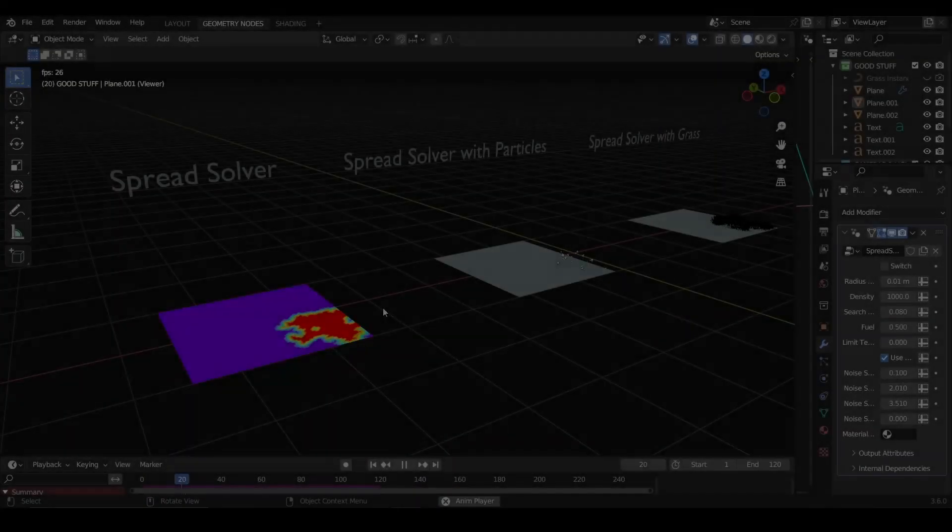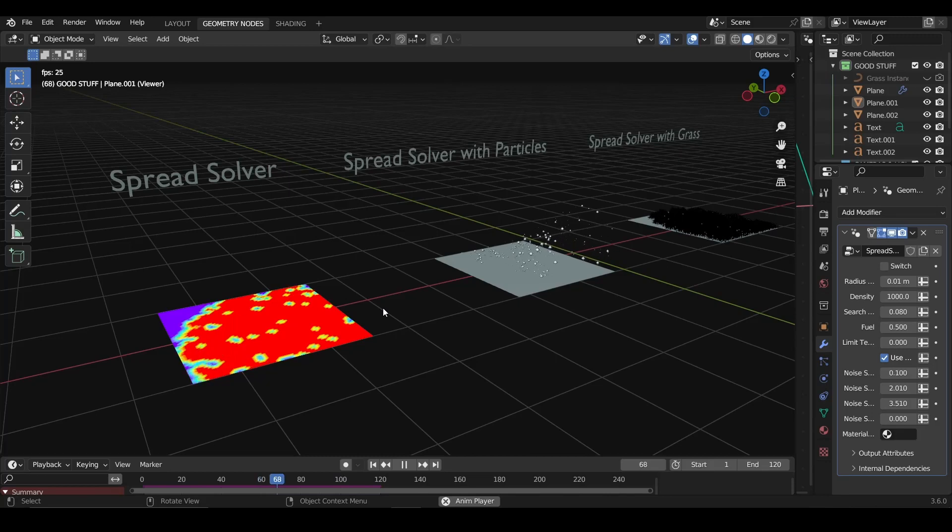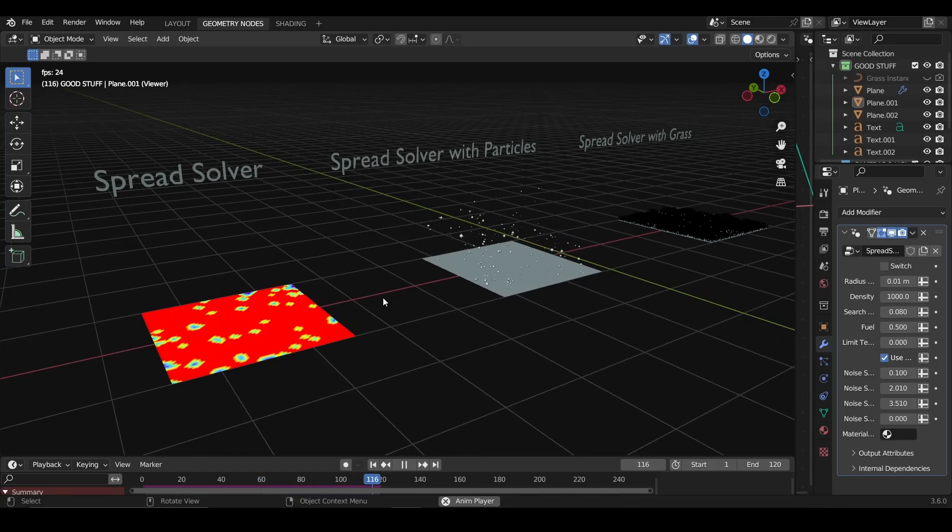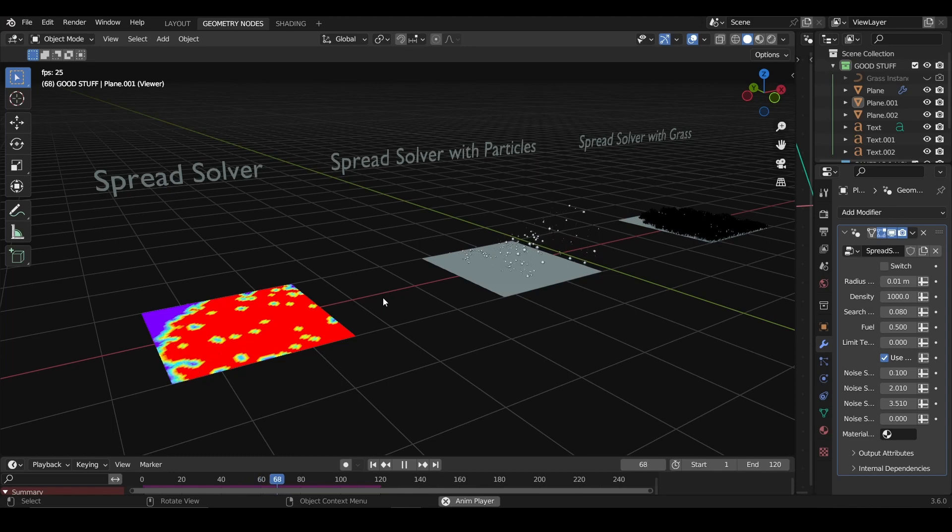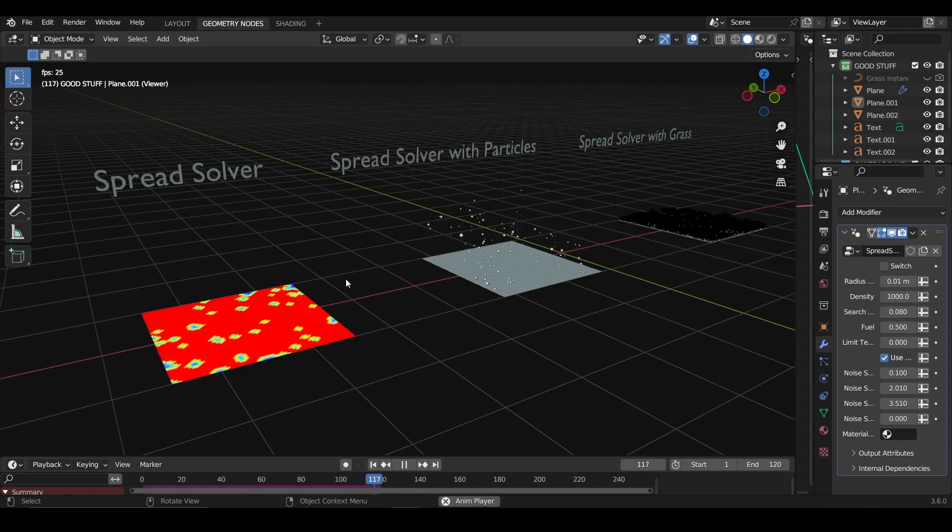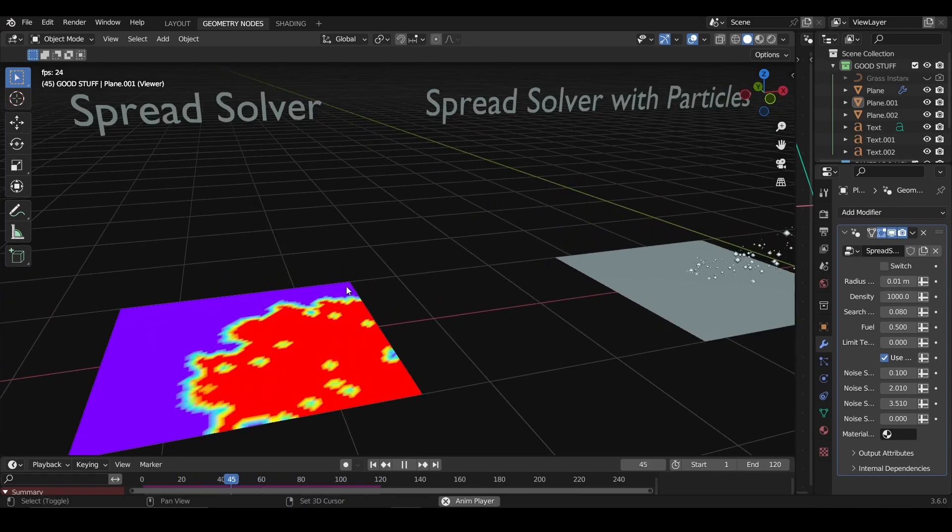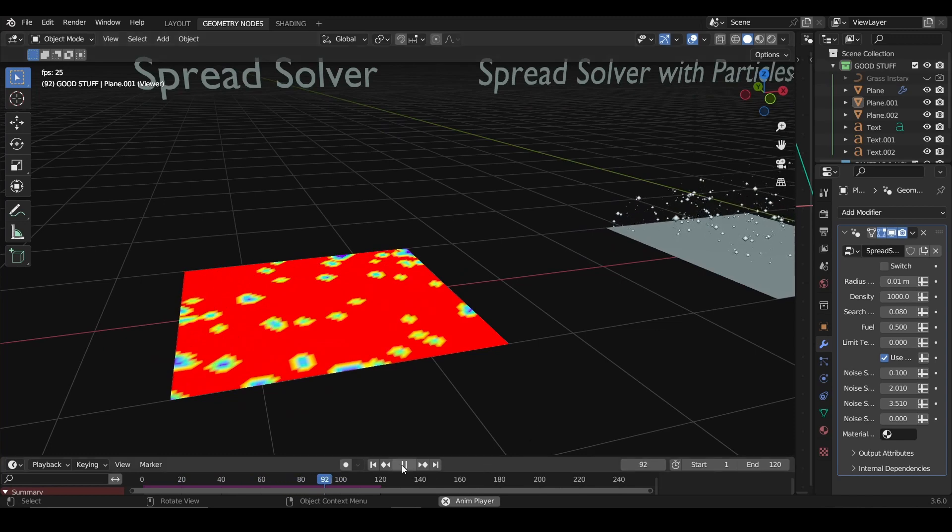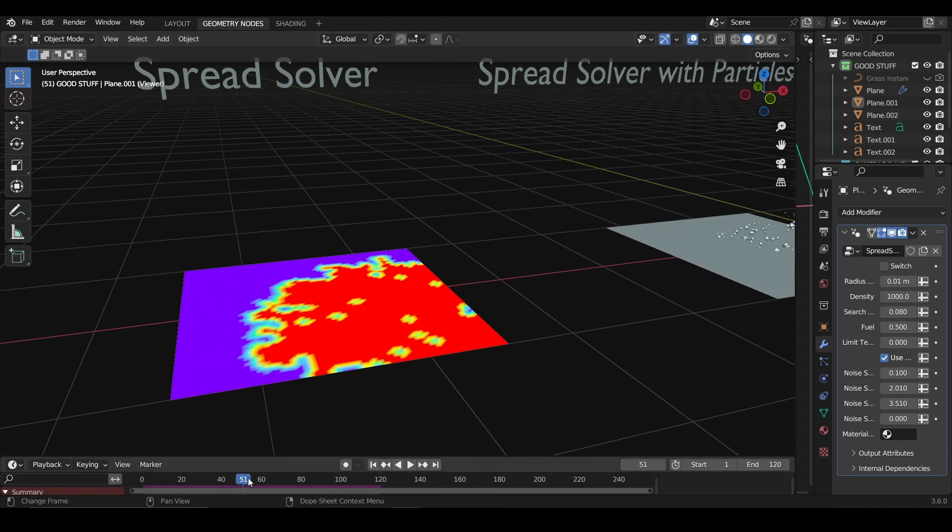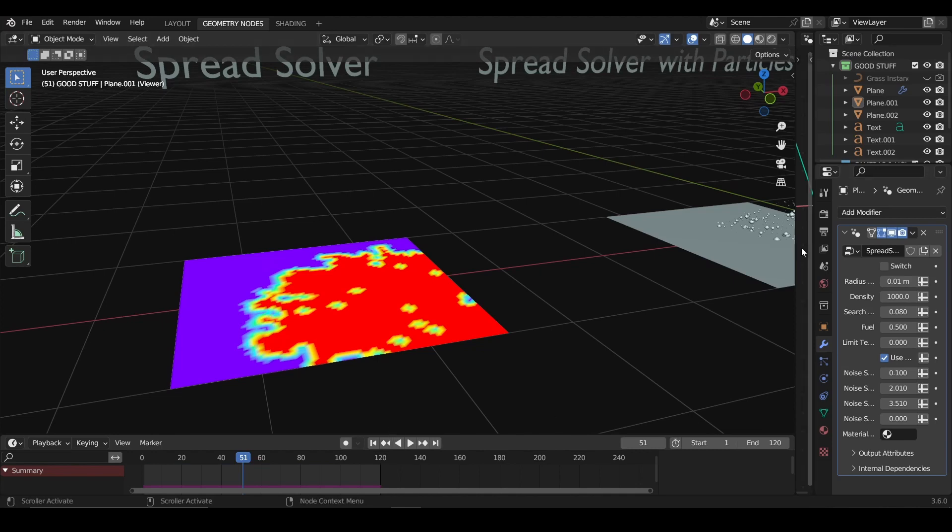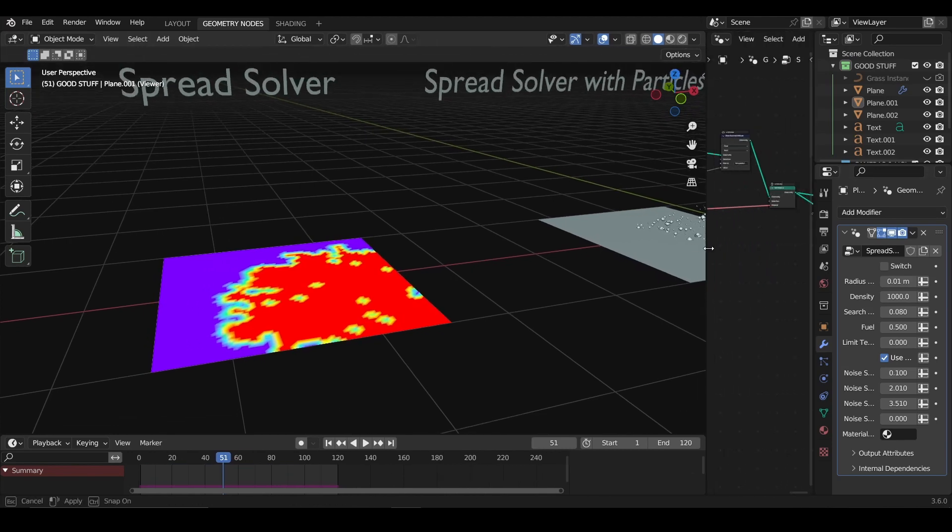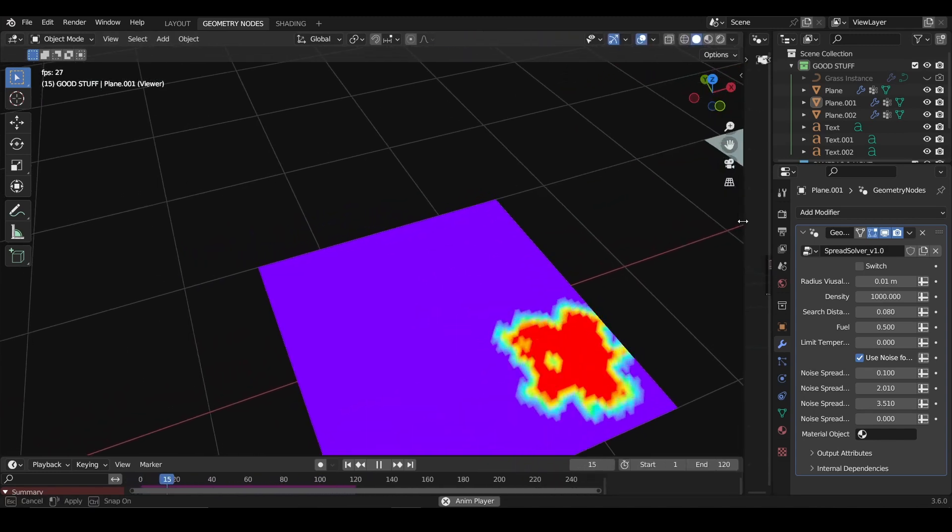Once you open the Blender file that I'm going to provide, you're going to see something like this, which is just basically a scene. We have just the basic spread solver. I wanted to quickly guide you through it because if you don't know anything about it, you're going to find some problems. Now we will check the geometry node setup of the spread solver.